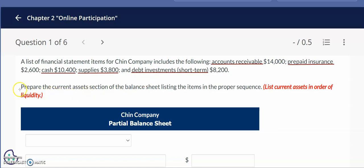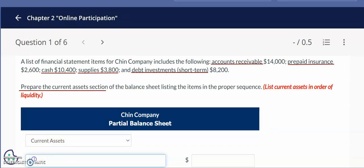In this problem we will be preparing the current assets section of the balance sheet, and it's important to list items in proper sequence. The sequence for the classified balance sheet follows the order of liquidity — meaning how quickly we can convert the asset into cash. We start with the header "current assets," and the first account we include is cash. The dollar amount in my problem is $10,400.